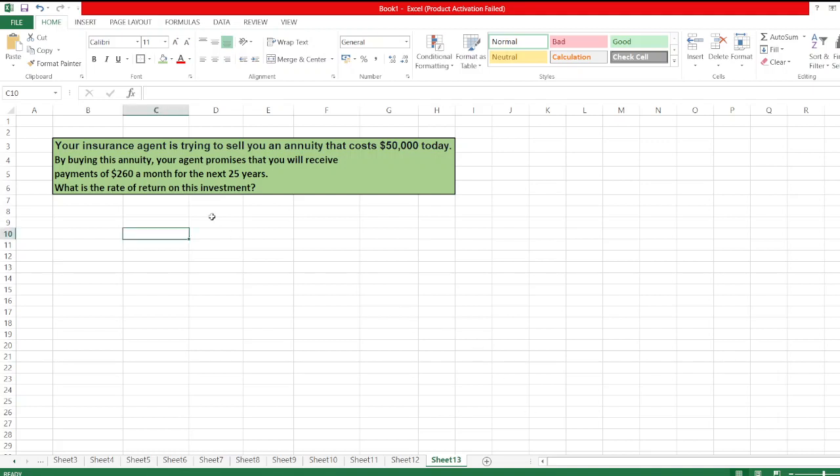Hello guys, the question is: your insurance agent is trying to sell you an annuity that costs $50,000 today. By buying this annuity, your agent promises that you will receive payments of $260 per month for the next 25 years.